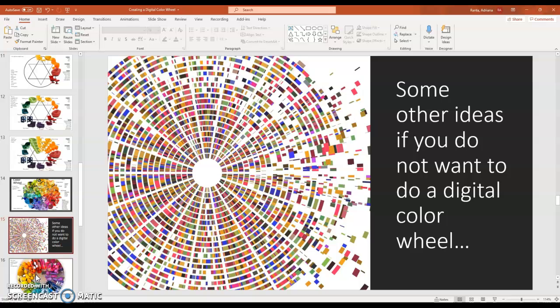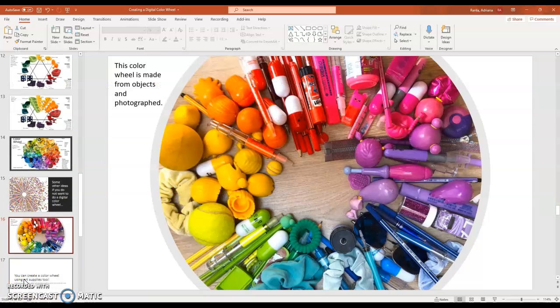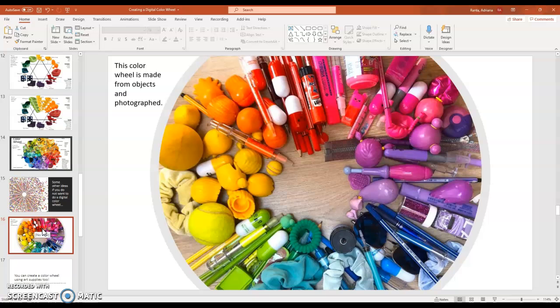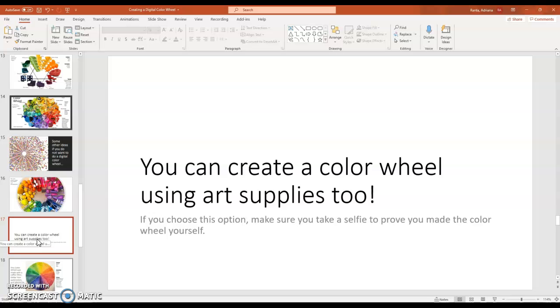Now, there are some other ideas if you do not want to do a digital color wheel. For example, if you have a lot of different colored objects around your home, you can gather up all of those objects from the different colors of the color wheel and create a physical color wheel and then photograph it. You can also use art supplies. So if you choose this option, make sure you take a selfie holding your color wheel so that we can see that you actually made it yourself.